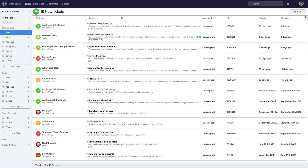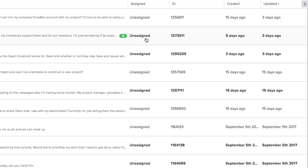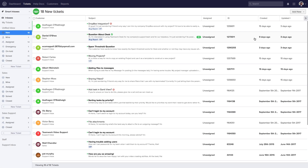Looking at the middle of the window, we can see all of our tickets across all of our inboxes because we're in the unified inbox. For each ticket we can see the customer's name, the inbox the customer sent the ticket to, the ticket title, the beginning of their message, ticket tags, who's been assigned the ticket, the ticket identification number, when the ticket was created, and when it was last updated.